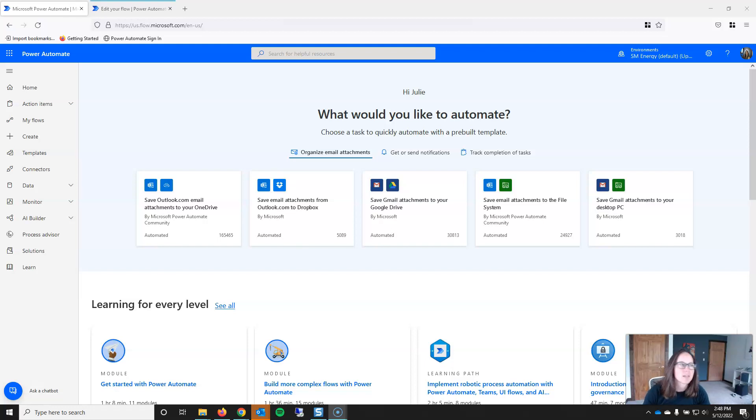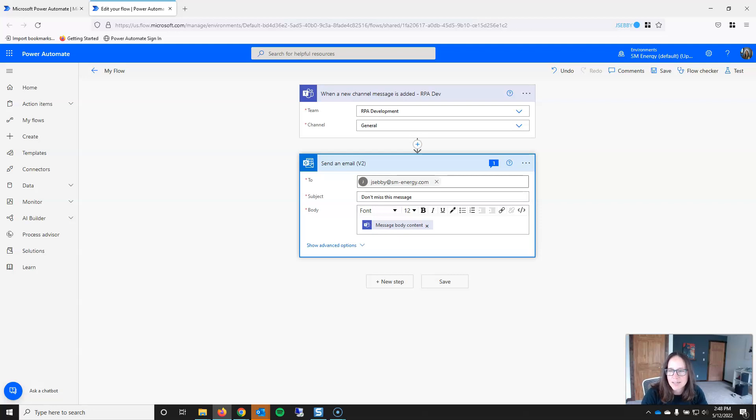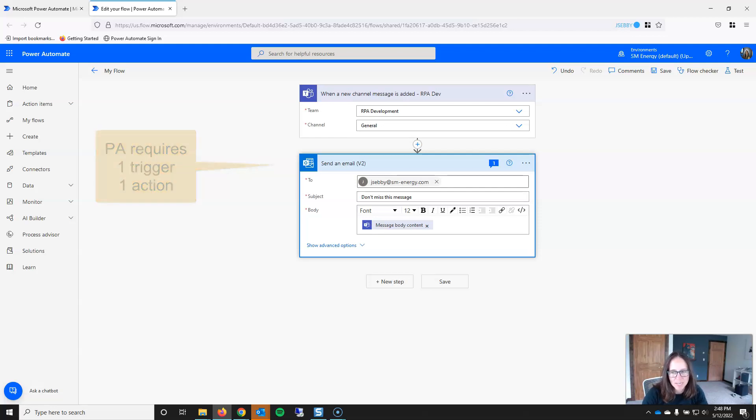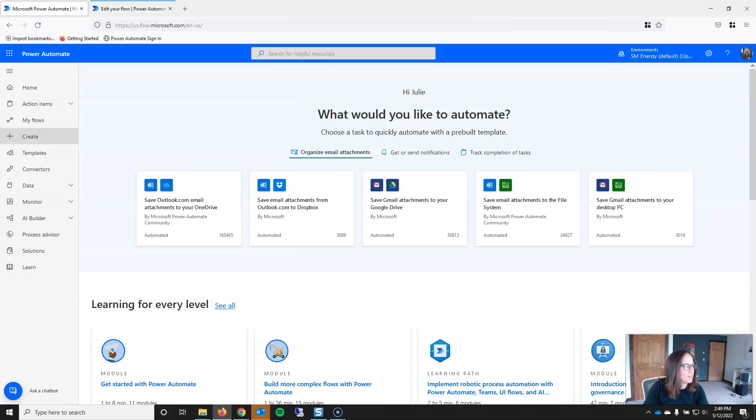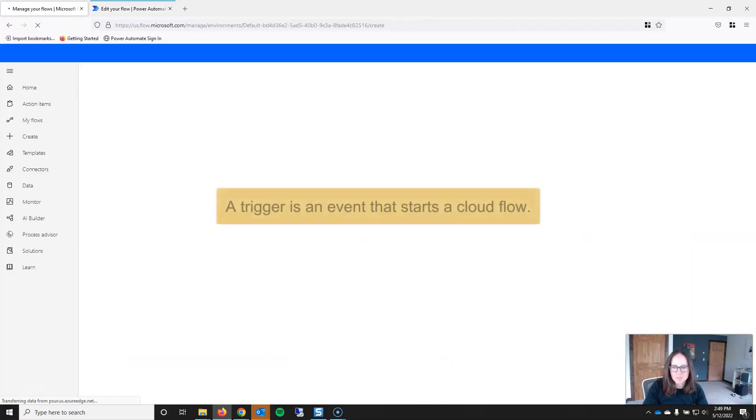So let's get started. I'm going to pop over to a flow that I have open in another tab, because I wanted to lead off by noting that in Power Automate, all flows must have at least one trigger and one action. If either of these is missing, the application won't allow you to save. So that's sort of your base starting point. With that, I'm going to go back into the Create menu, and we can talk about triggers.